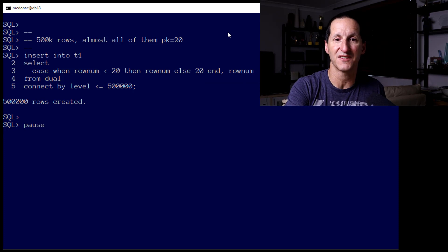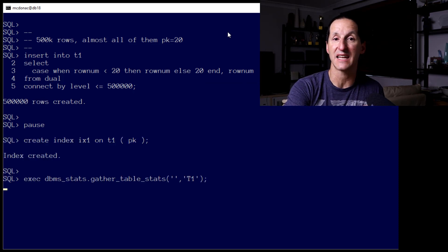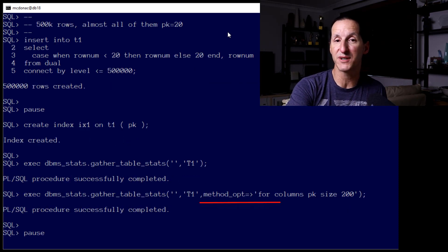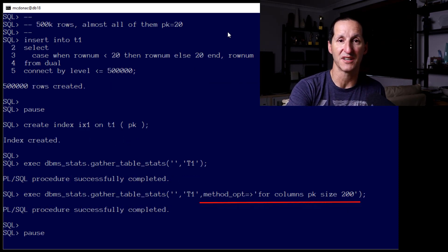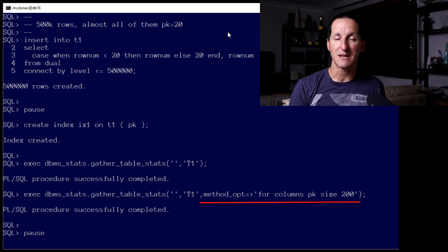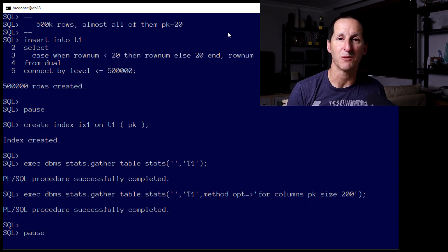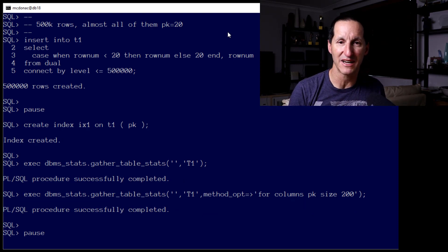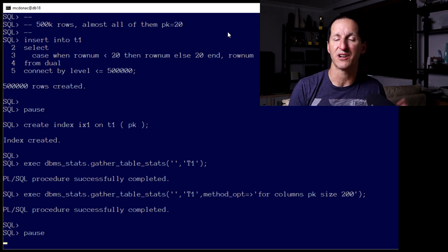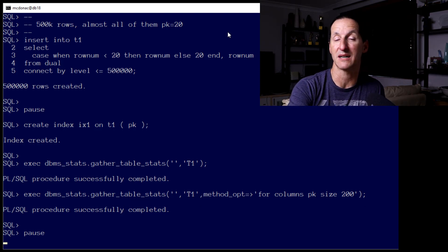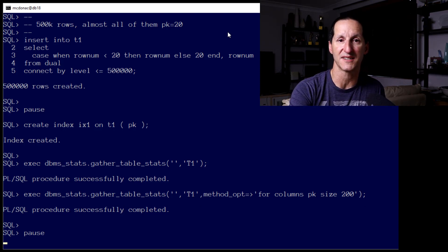In fact, I'll put an index on that table and gather some statistics, including putting a histogram on. Now, that's not critical in terms of this demo, but what I'm trying to do is give the optimizer the absolute most information it can get, just to prove that we're not hiding anything from the optimizer when it comes to using binds.